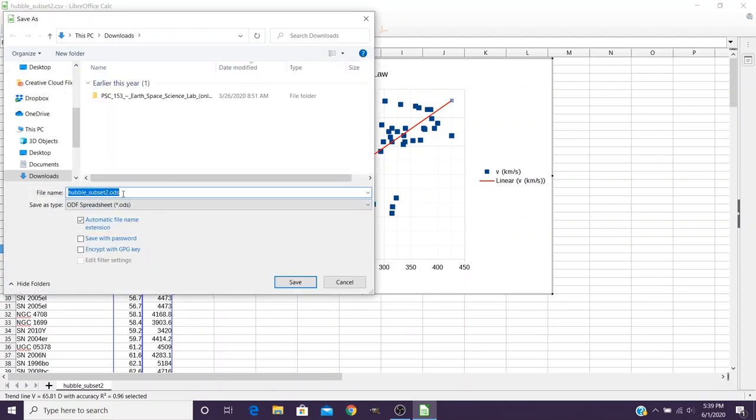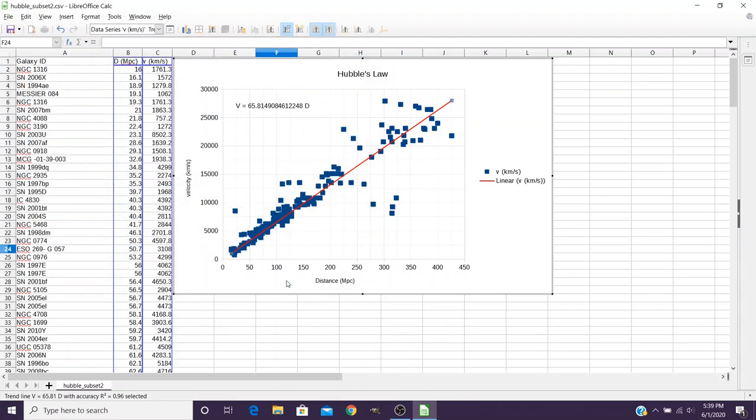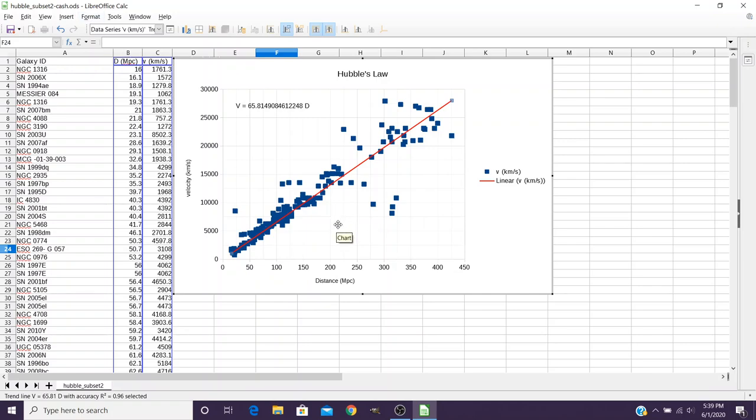And you can keep it as the same name, or just for clarity you can go ahead and add your last name in there and save that file, and you will submit then this file which is a spreadsheet file to me.